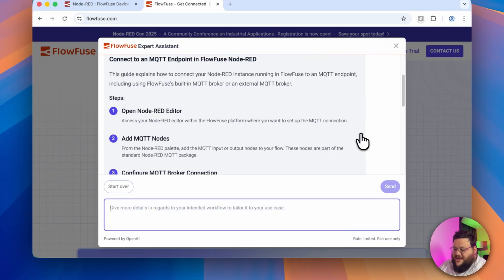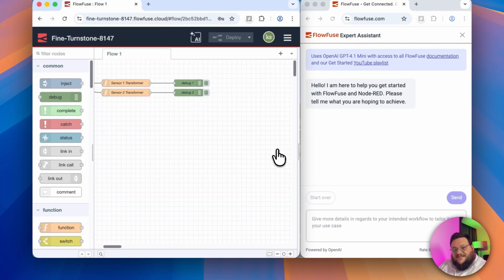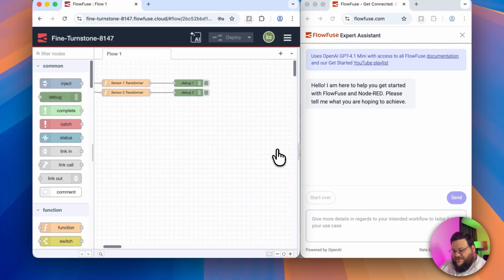And here we are. We have a quick recipe to follow to put together an MQTT flow. Let's do something a little bit more complicated. So let's say I have something like this. I have two temperature sensors that are being brought into FlowFuse, and they're just reporting their numbers into two debug nodes. Super simple, not really complex.